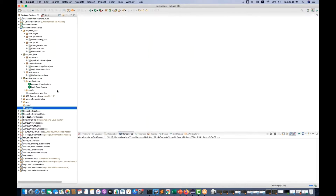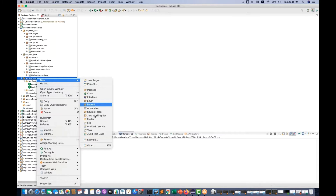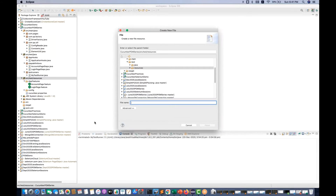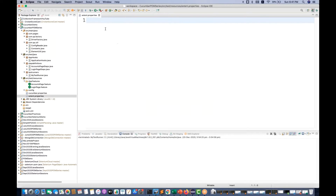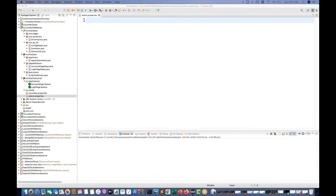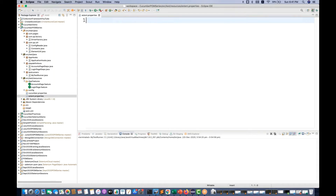Close this particular XML file and then do some configurations. Go to your SRC test resources, right-click on it, and create a new file. You have to add one extent dot properties file here — everything in lowercase in the file name — then click finish. I'll copy-paste the supported properties. You have to add: spark report equals true.